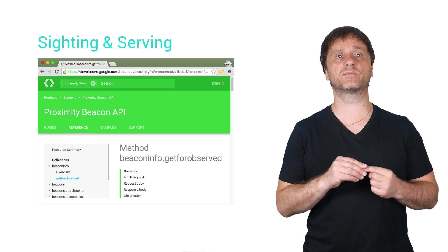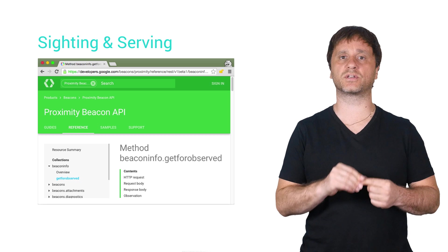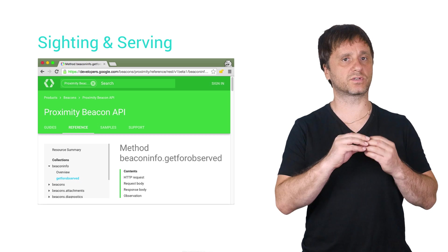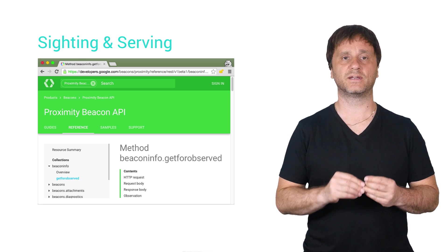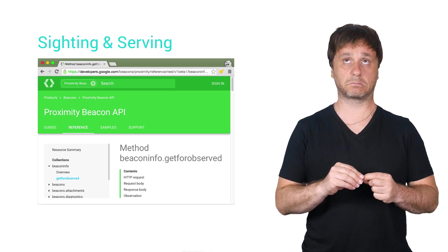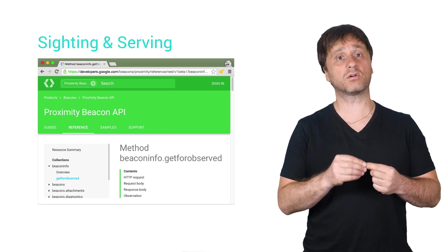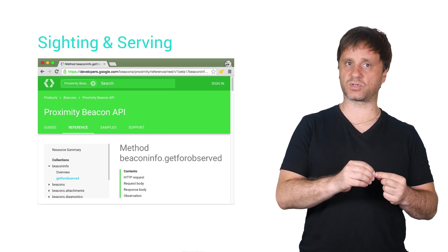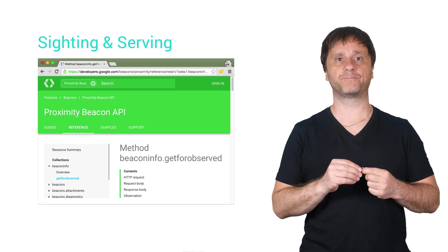However, for those who want to build complete beacon solutions on your own, there's a cool method here you'll want to know about, getInfoForObservedBeacons, that's a mouthful, or just getForObserved in the REST version of the API.